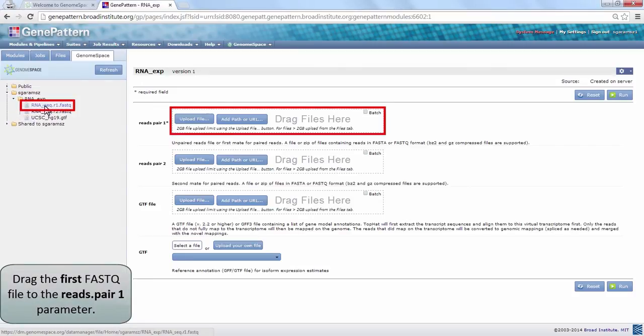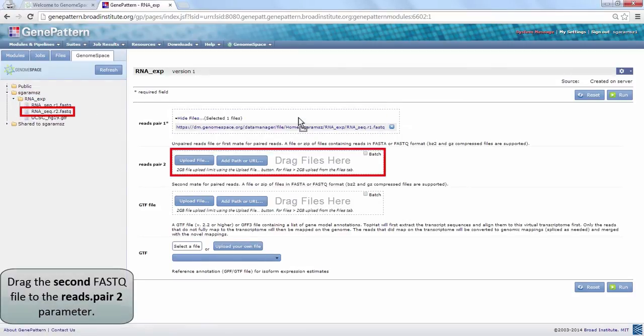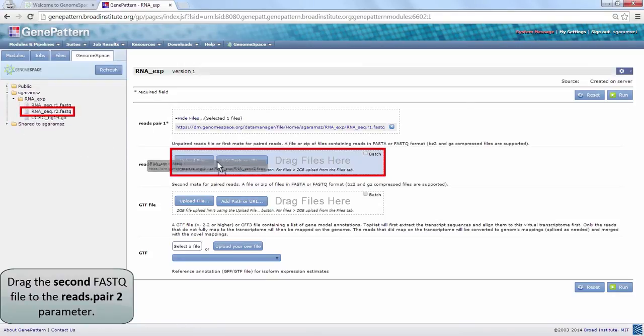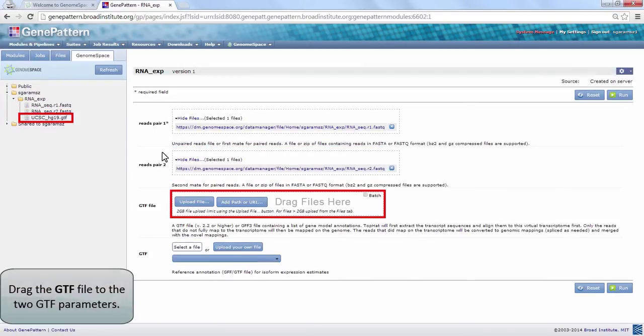Click and drag the first FASTQ file to the ReadsPair1 field. Do the same with the second FASTQ file, dragging it to the ReadsPair2 field.